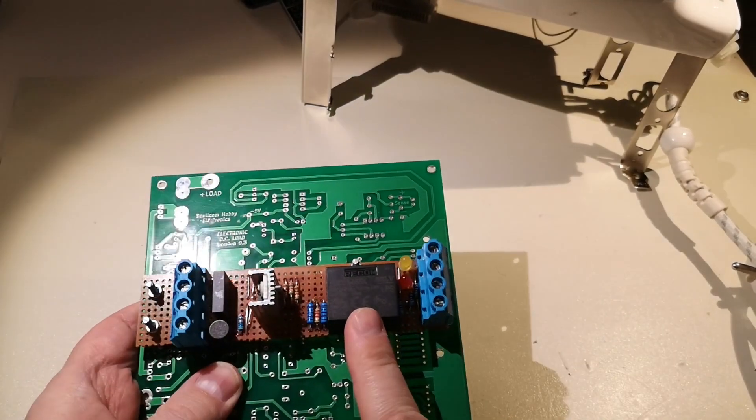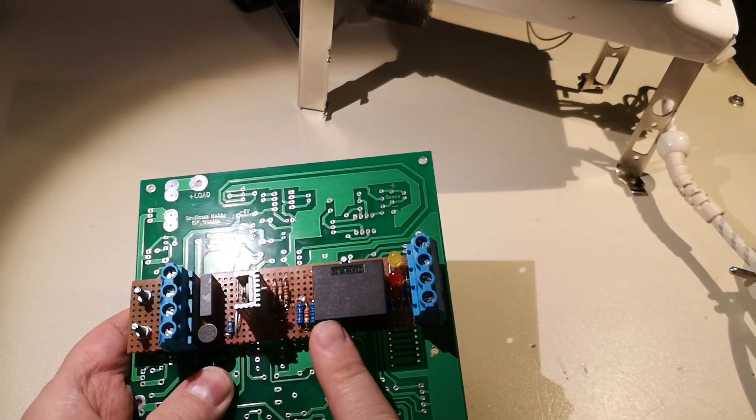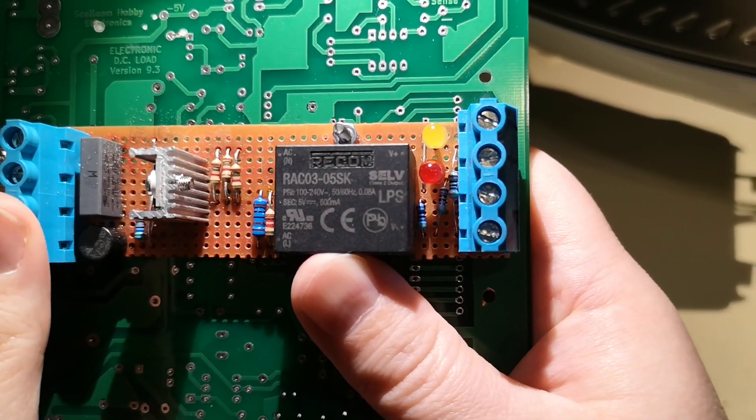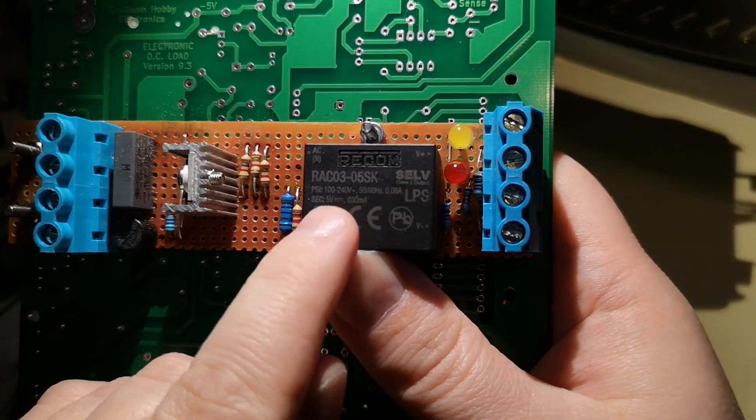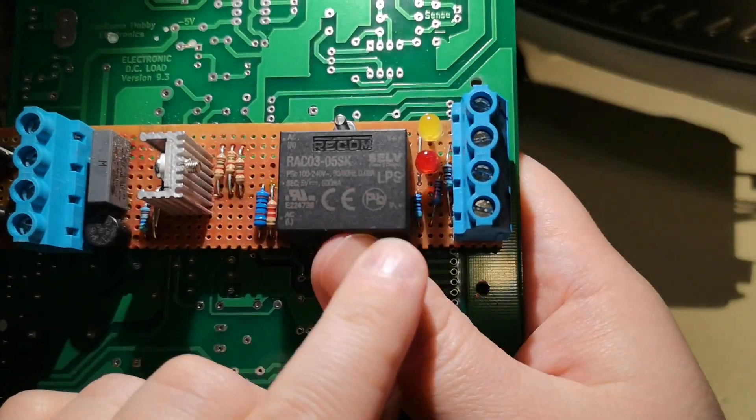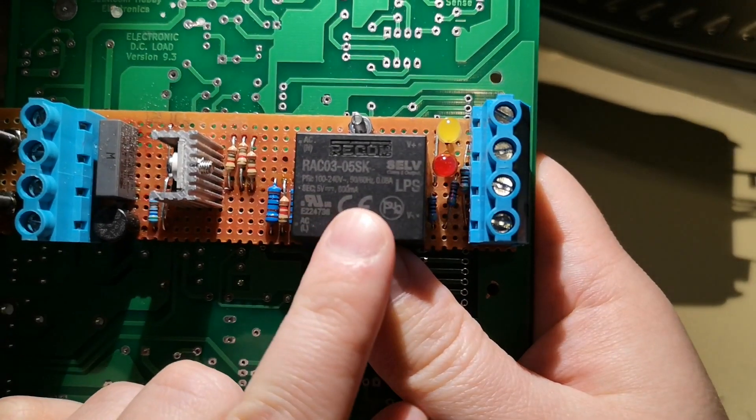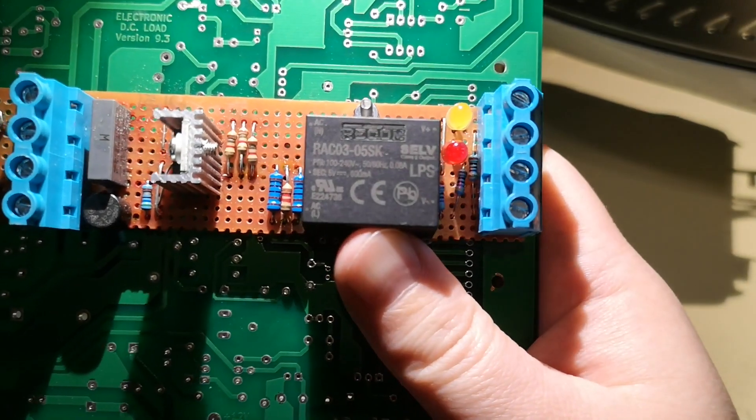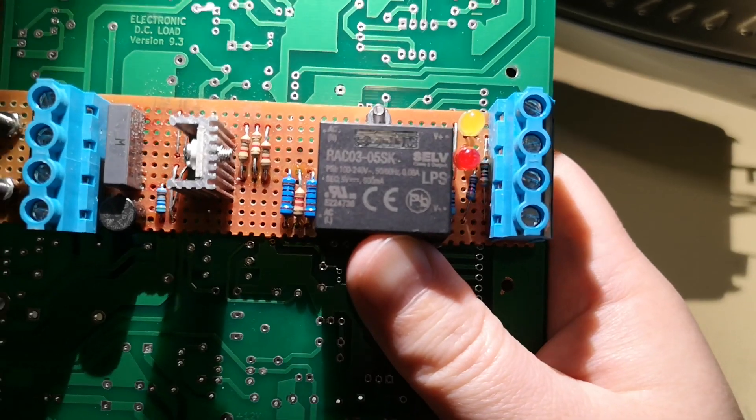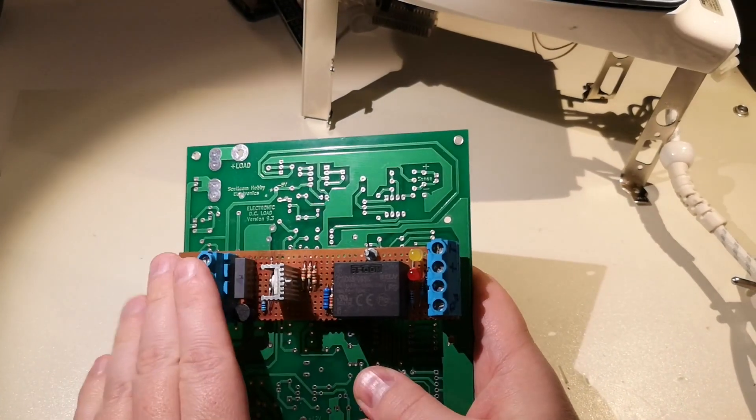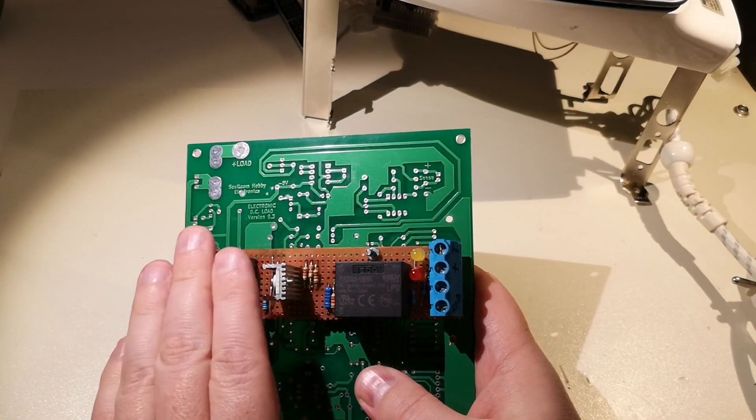This is a 240 volt to 5 volt power supply. Look how small it is, it's like my thumb. It's only 600 milliamps and it drives that red LED when the power is on here.